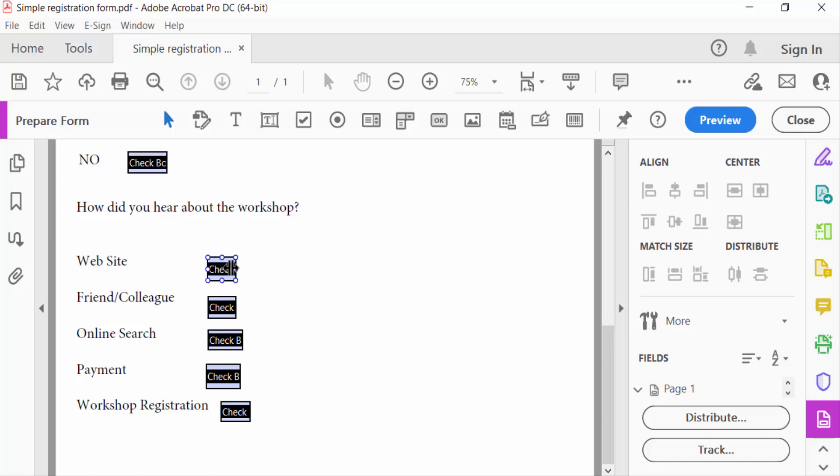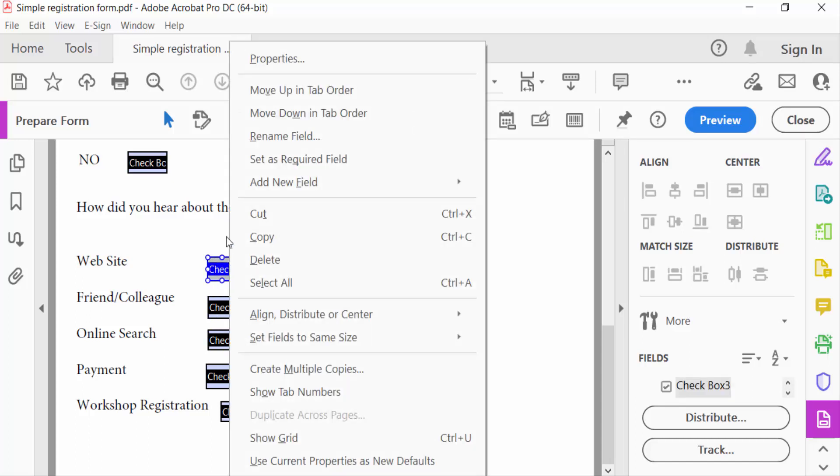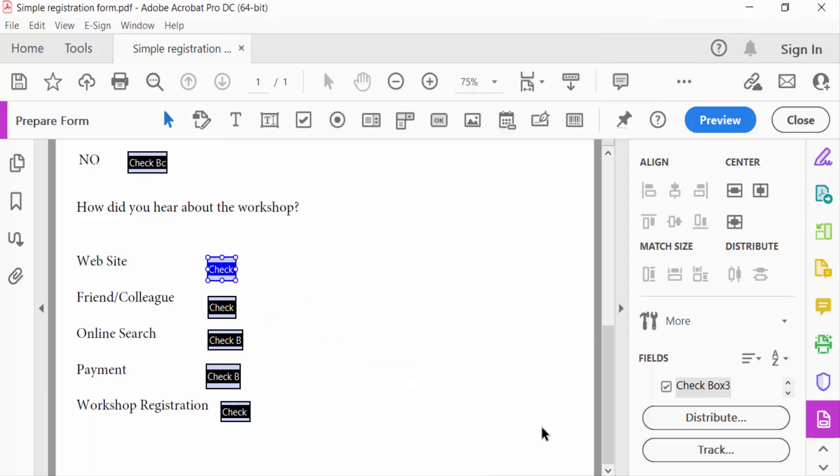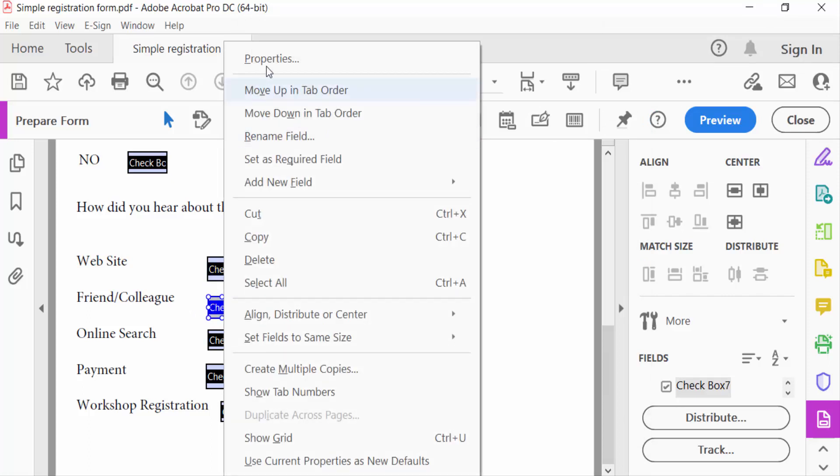So I right click on these checkboxes and go to Properties and you have to see this checkbox name. This is checkbox three and I go to another one.